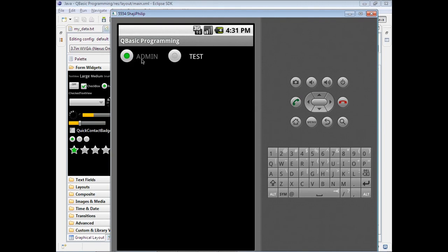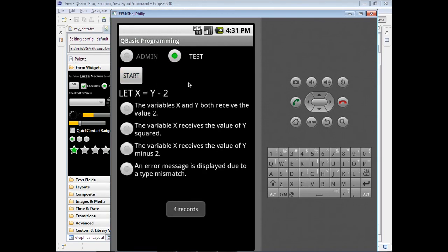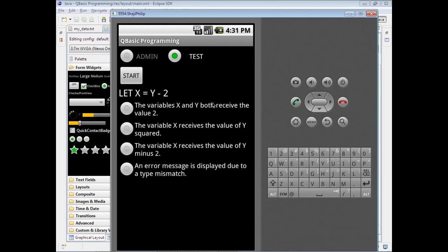Once the Test option is selected, we can start the test. Now the test is started. I have given only four questions and there are four records in the database. I'm using SQLite database - SQLite is a scaled-down version of MySQL database.